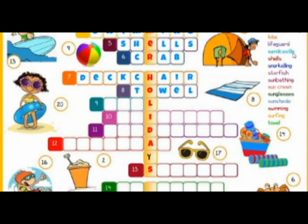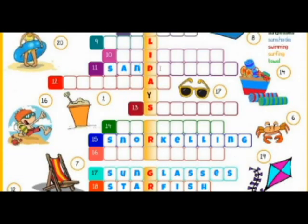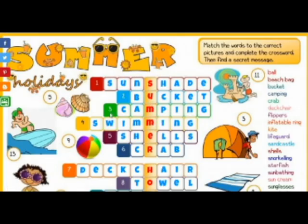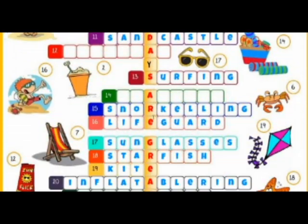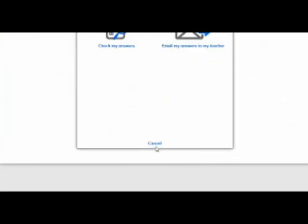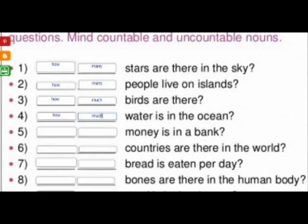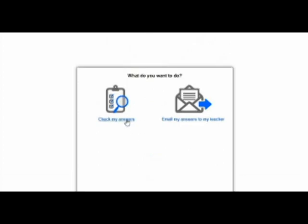Another option would be to register yourself and to register your students online. After that you can assign them worksheets which you create, or you can choose from the online collection. They will open it using their username and password, complete the task, and then you can check their work anytime, add comments and notes.